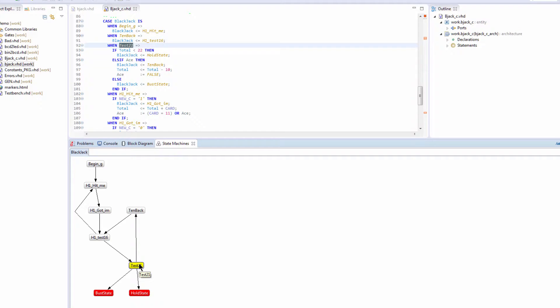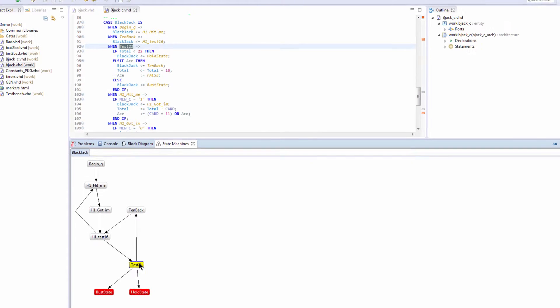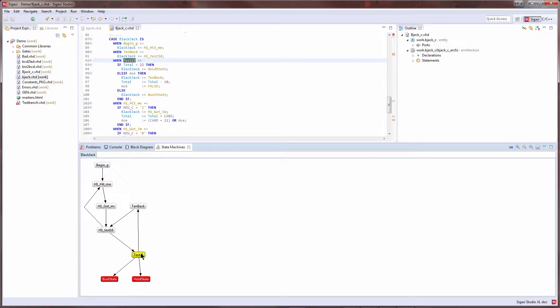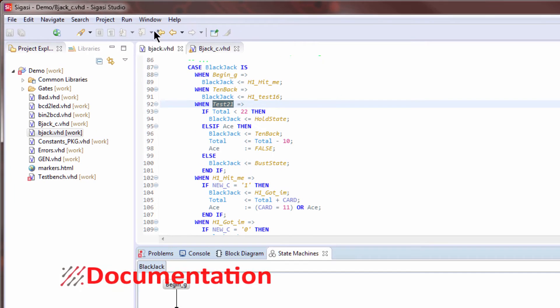Double clicking will take us to the state assignment in the state machine. One of the final pieces of documentation that we could have for our project is a written description of what it does: what do all the ports do, what's the description, what files depend on it? Again, this takes a lot of time to produce. But Sagasi can help us with that with the documentation window.